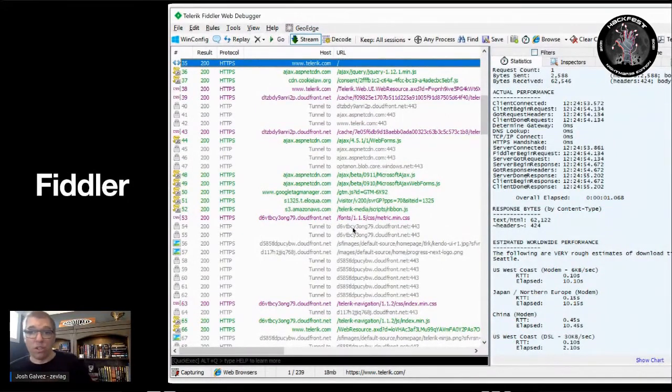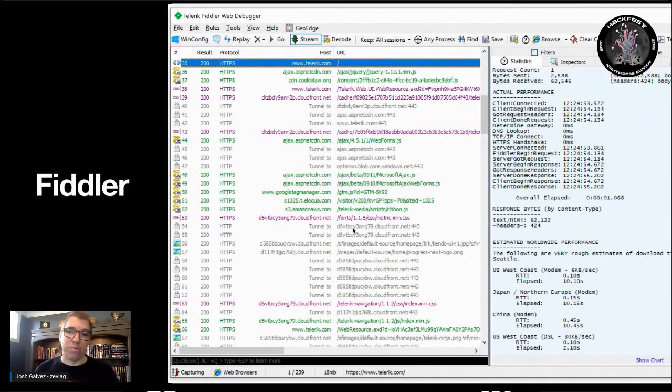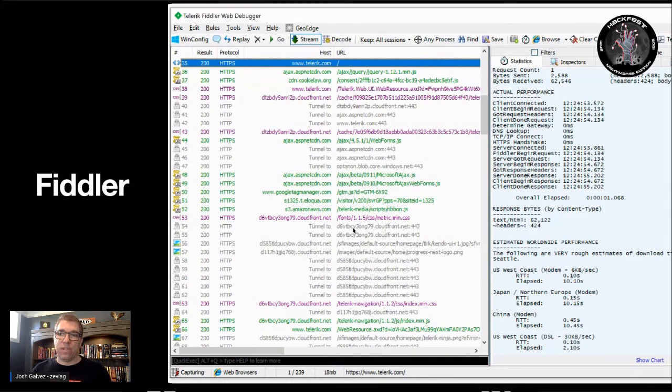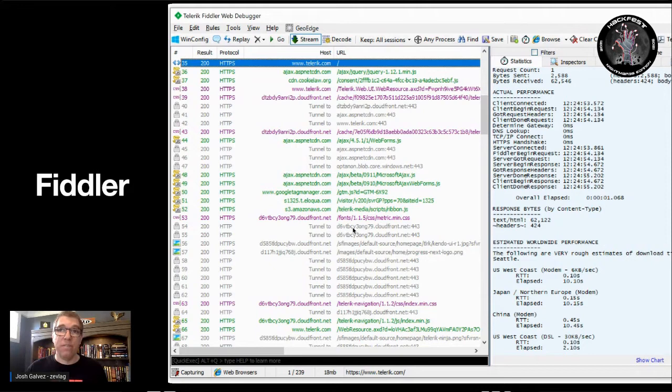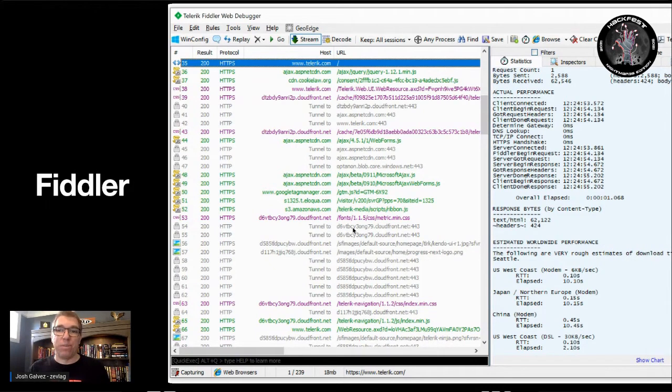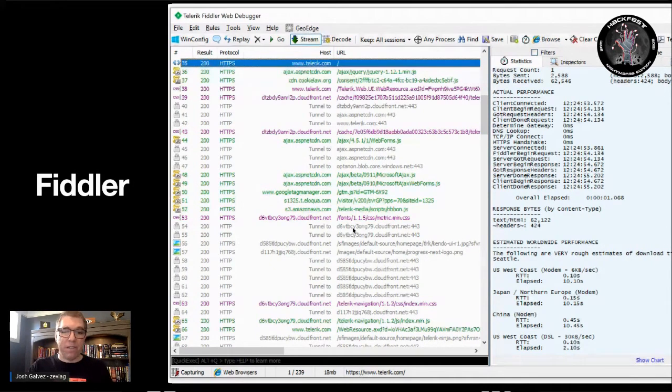Another tool that's similar to Burp Suite that isn't built in Java and is a little bit more native is Fiddler. It's an alternative. People have their preferences. So, check it out. Check out Fiddler.